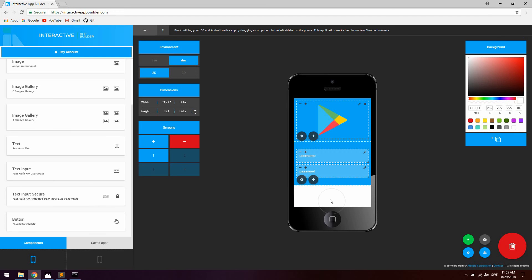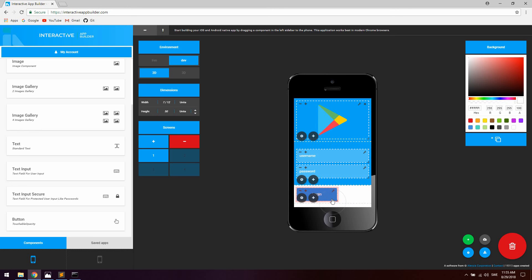Now let's go ahead and add two buttons at the bottom — we're going to need one login button and one register button. For this we're going to use the touchable opacity component. The first button we can label 'Login'.